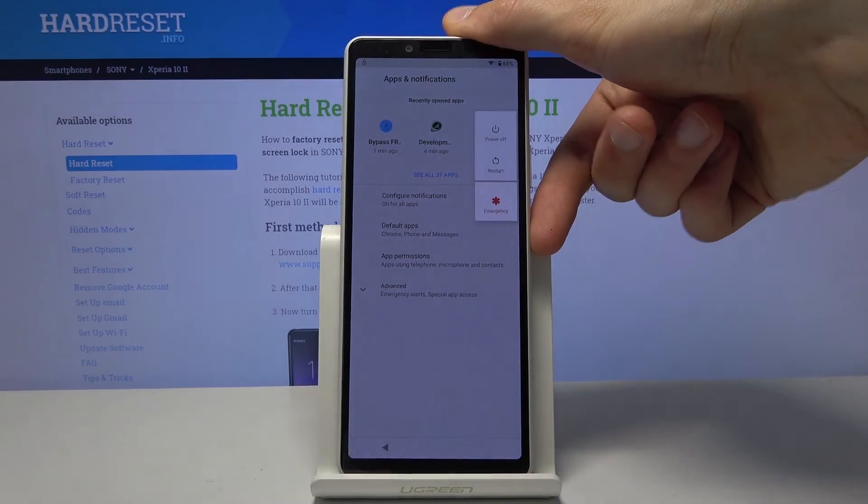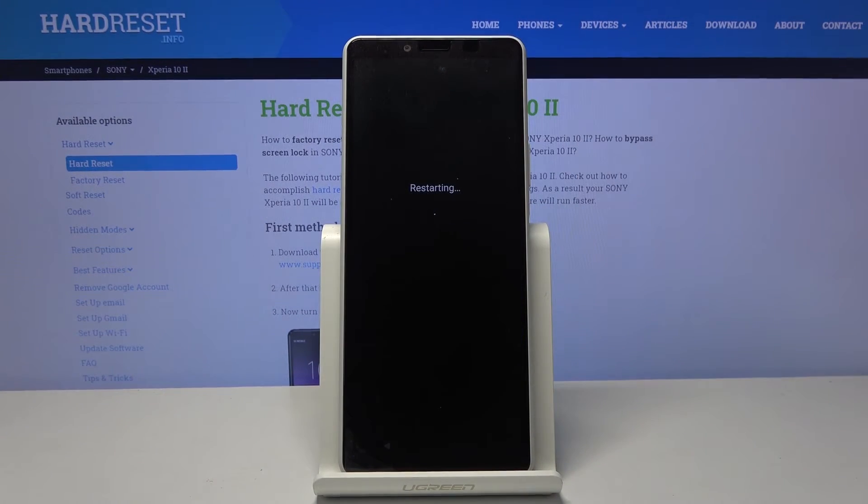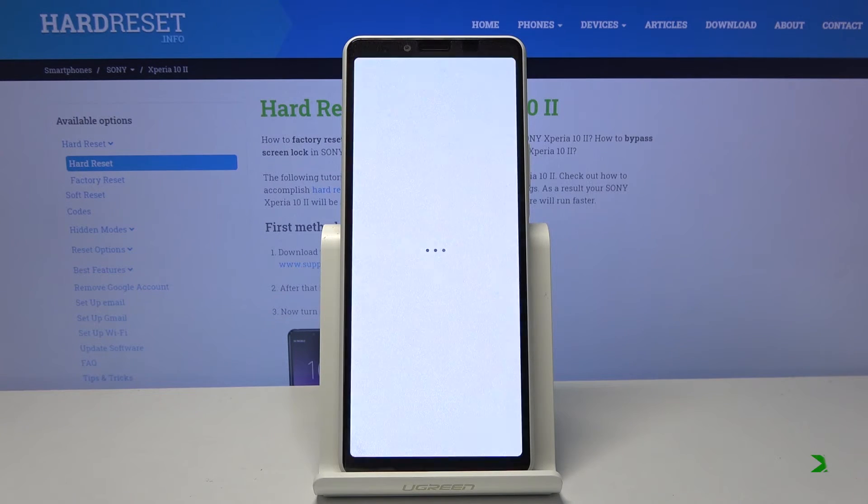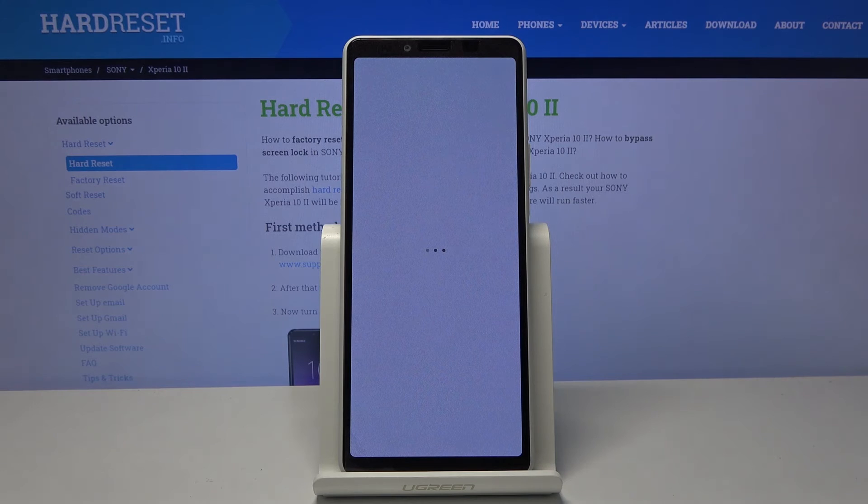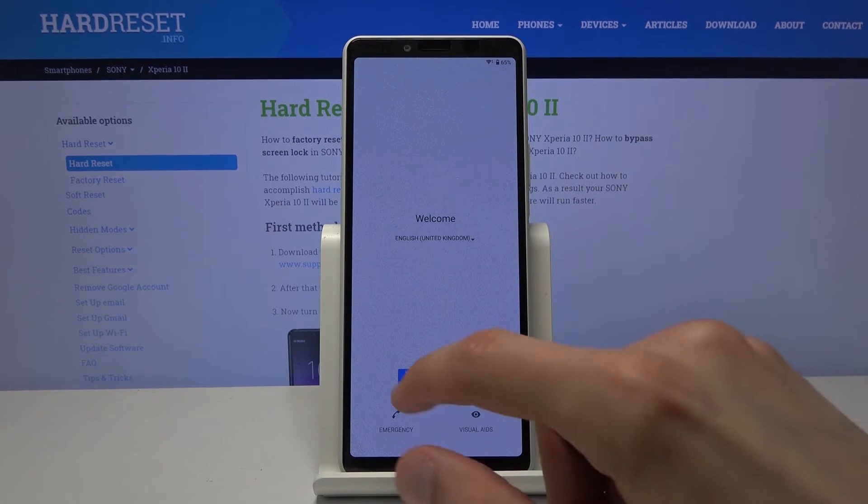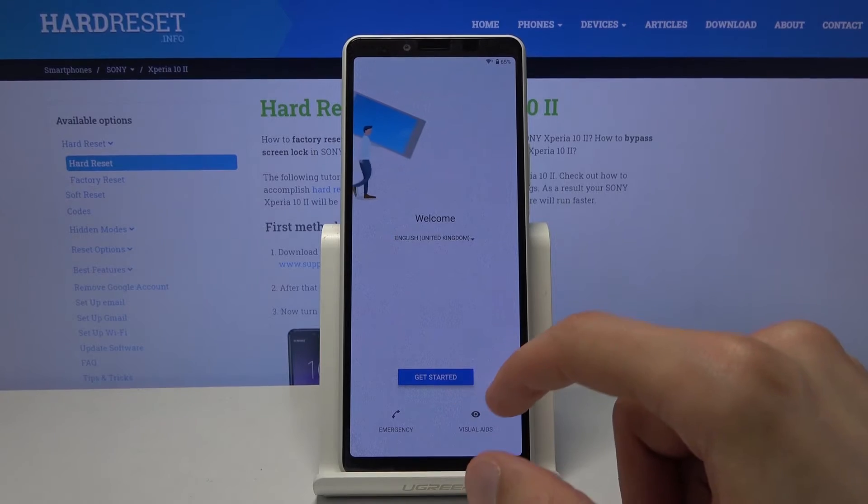And from here you want to hold the power key and simply restart the device. So now as you can see we're back in the setup screen. Let's progress through it once more.